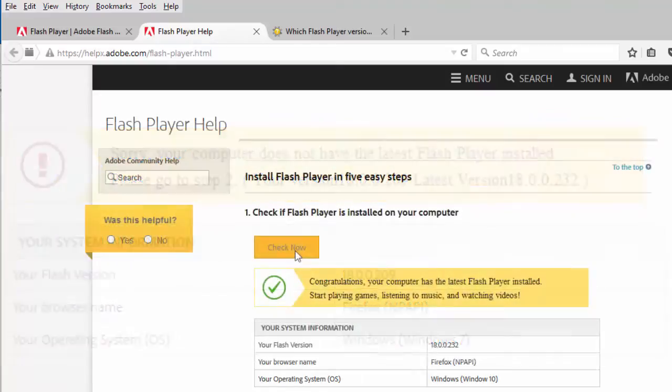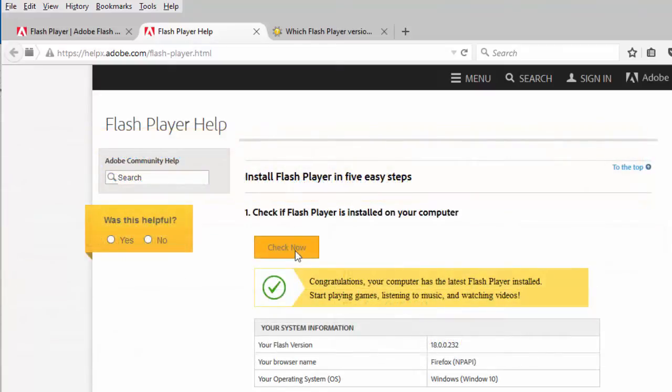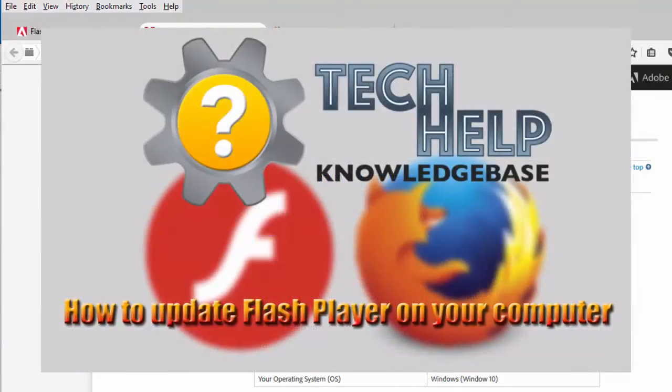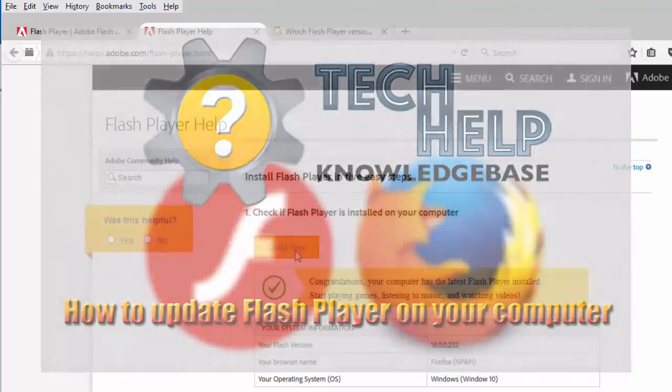In either of these cases, please see our video called How to Update Flash Player on your computer, under this channel. A link to the video is in the description.